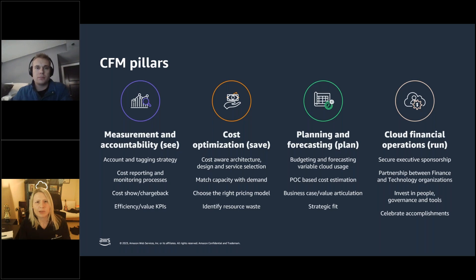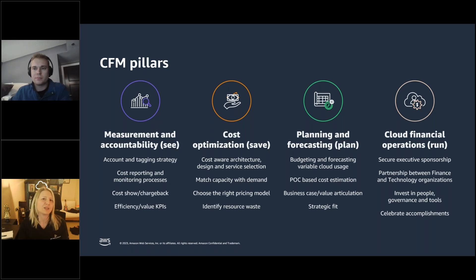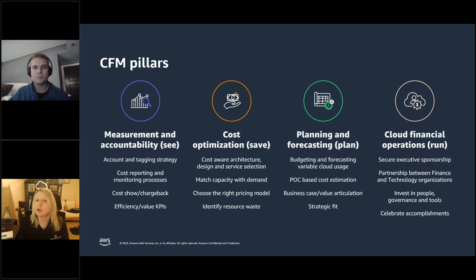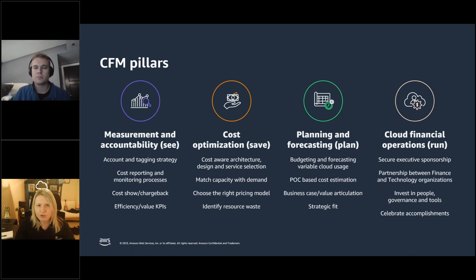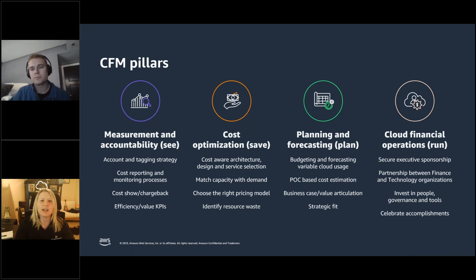Starting with See — if you can't see your data, how do you know if you're doing well or where you can optimize? Creating that transparency is done through account strategy, tagging, and tooling for cost visualization. Connor will go through Cost Explorer later as a really useful tool. Save is next: once you can see your data, how do you save?